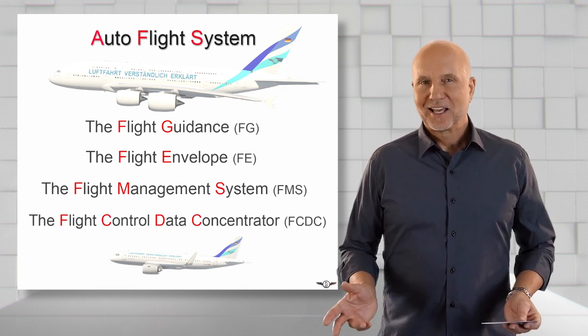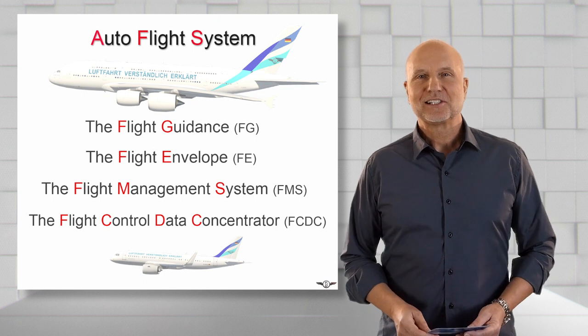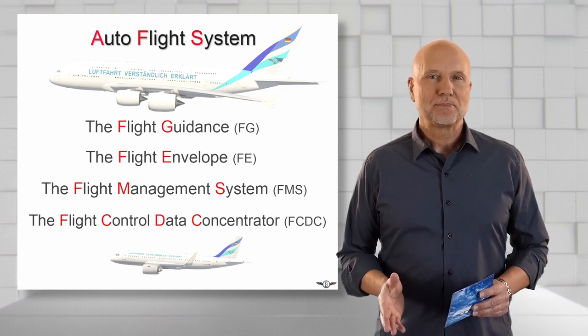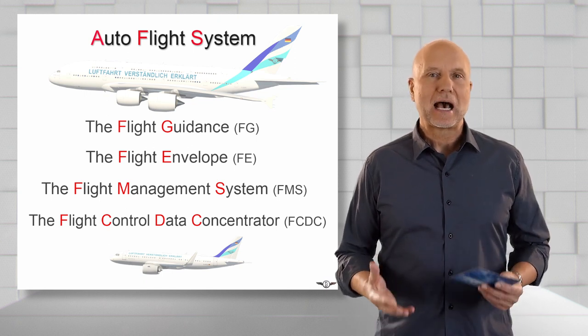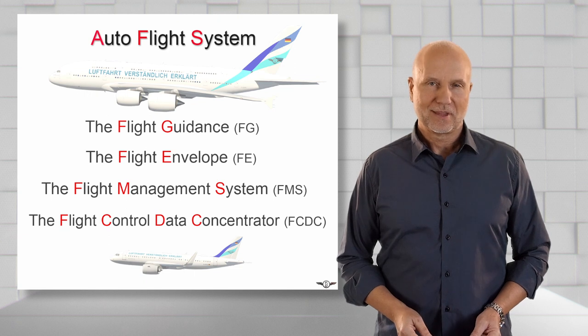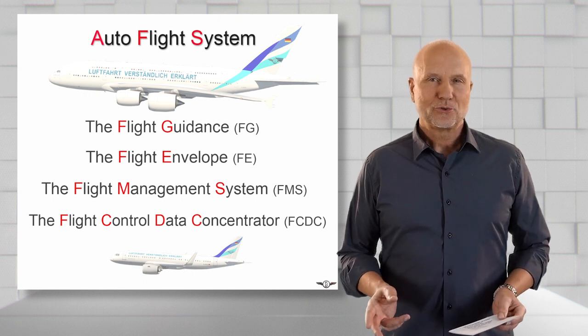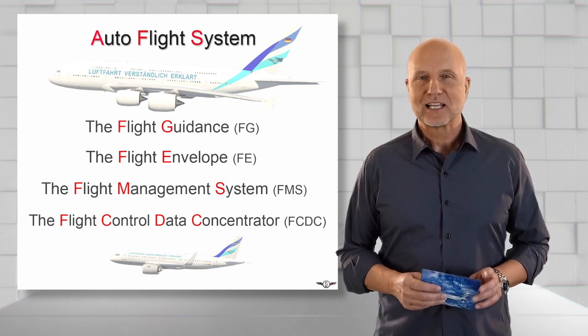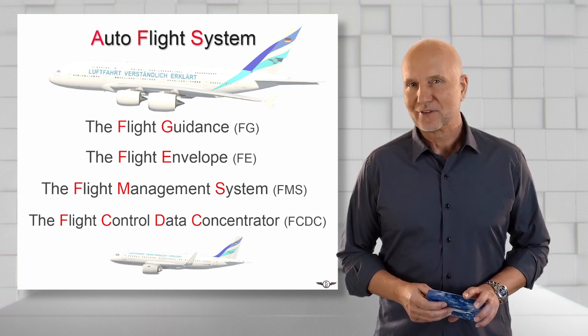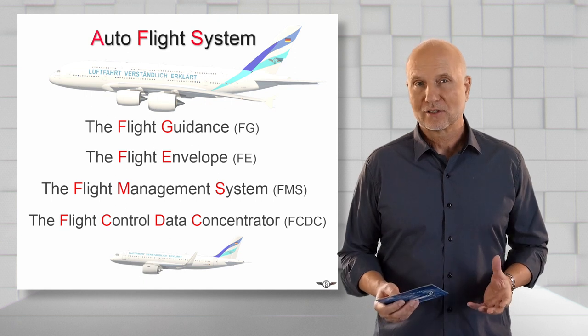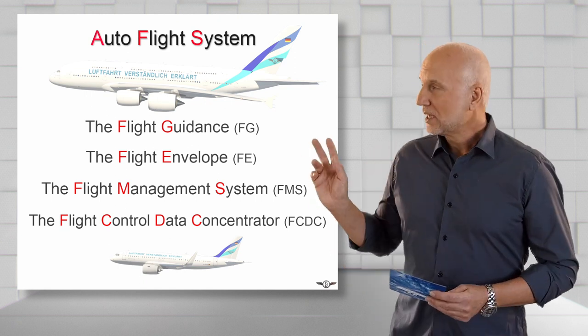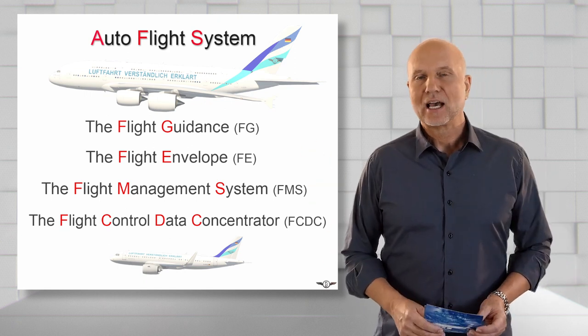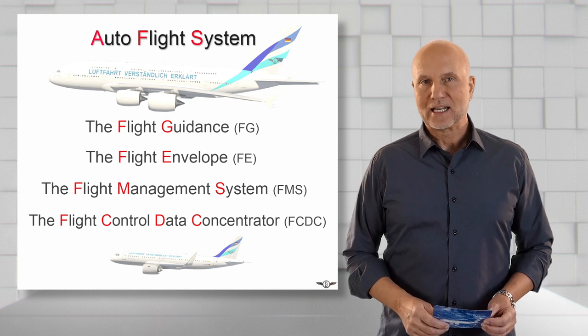As you can see, some components get quite long names because they are made up of individual terms. For this reason, it has become quite standard practice in aviation to use abbreviations. To make the abbreviation clear, I have used red letters.